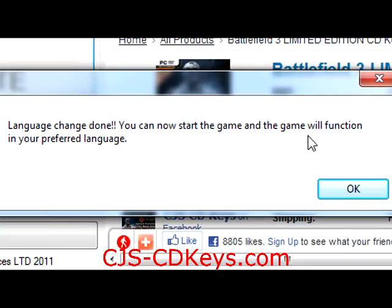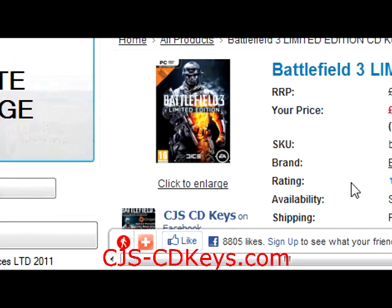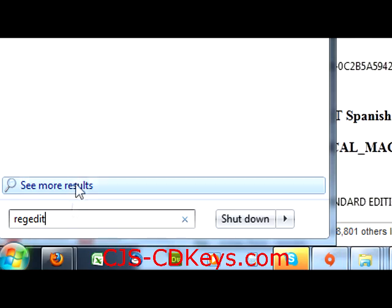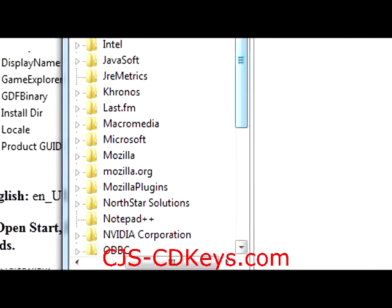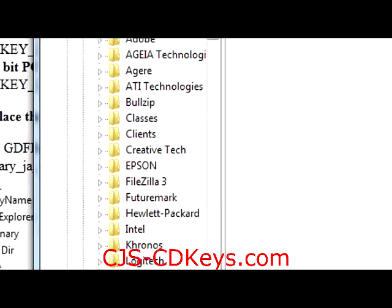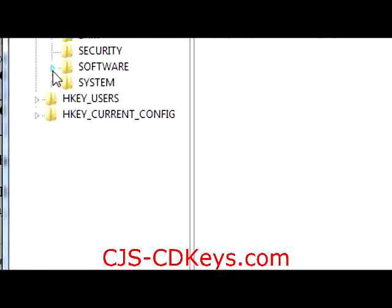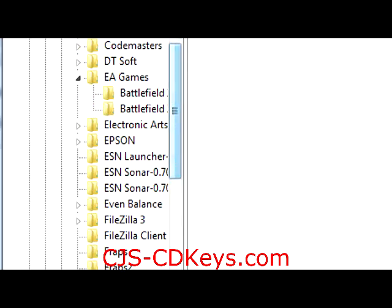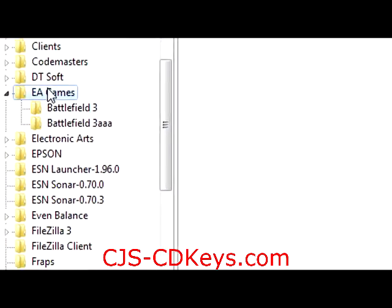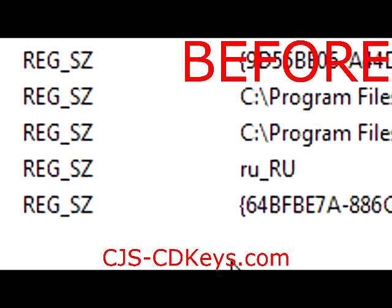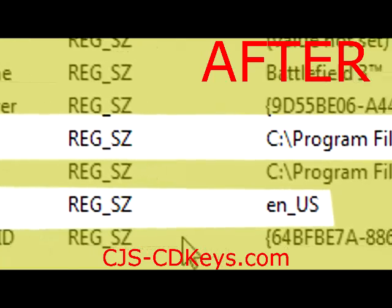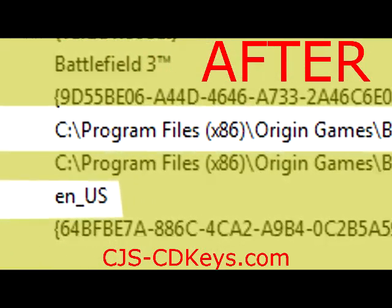The language change is now complete. Your game will now function in English. If it does not function in English, press start, type regedit, and press enter. Browse to the registry key for Battlefield 3, as shown in this video. Edit the registry key values as shown in the highlighted white text in the video. You will need to edit the locale key and a GDF binary key.